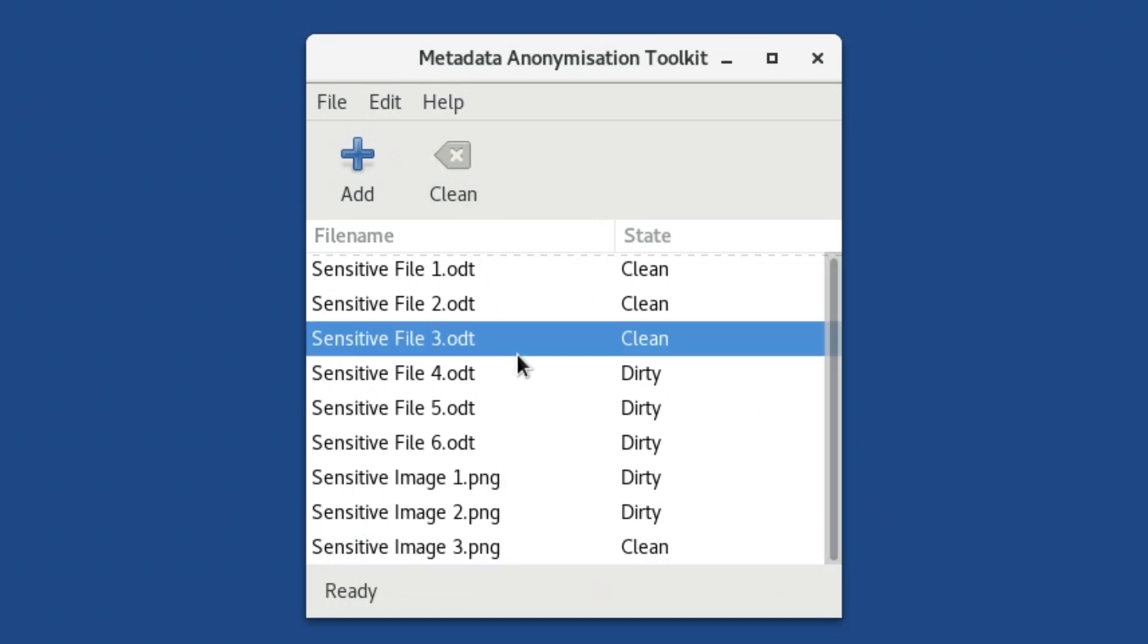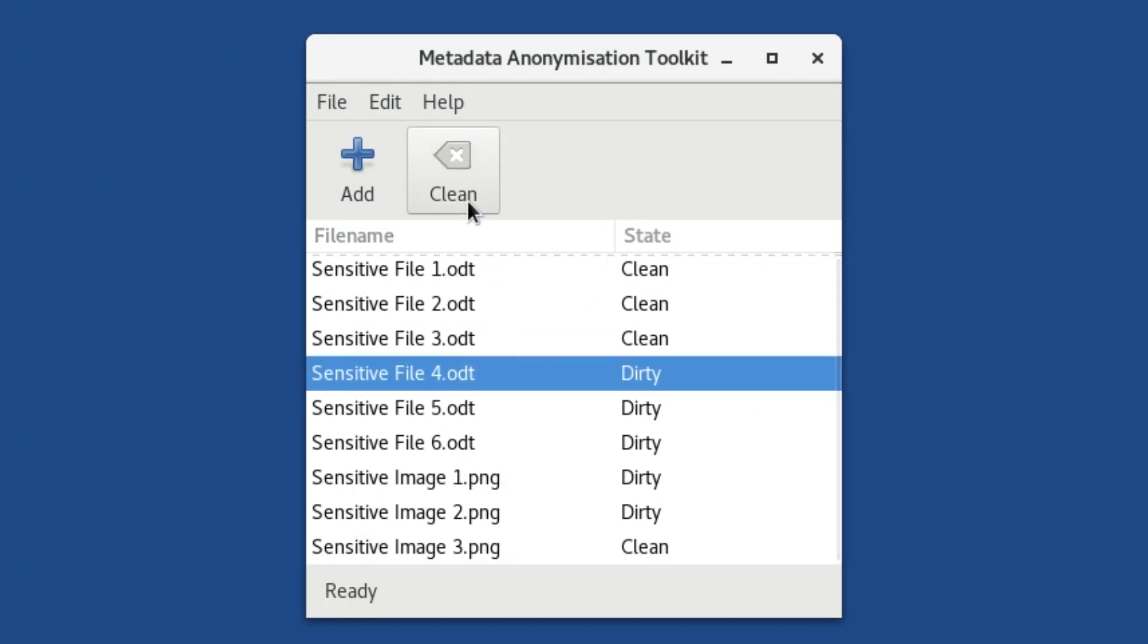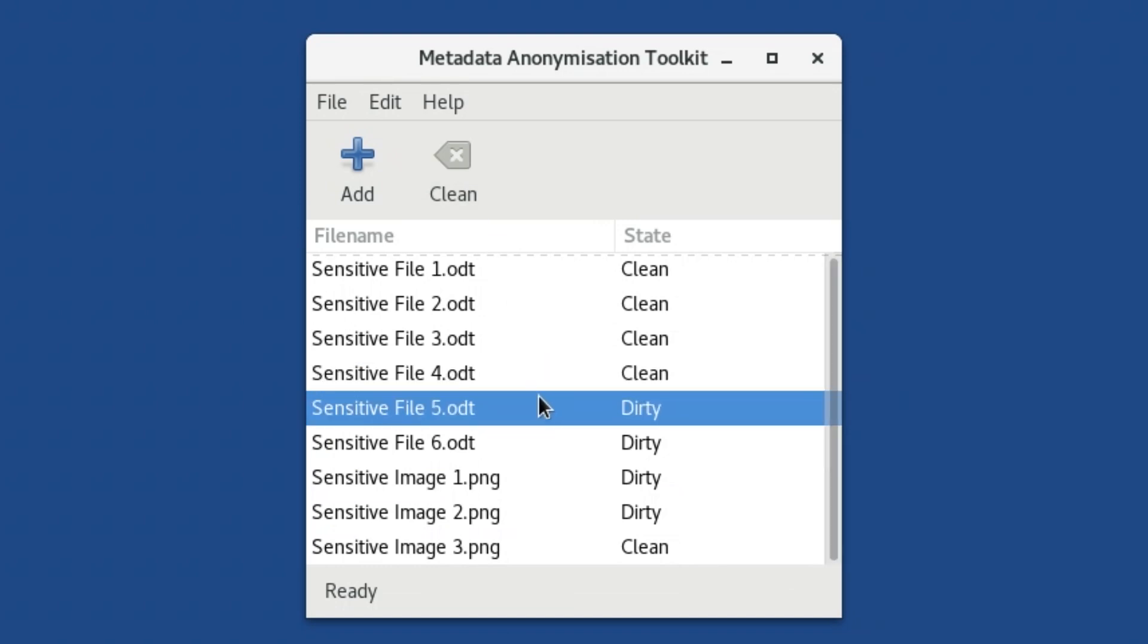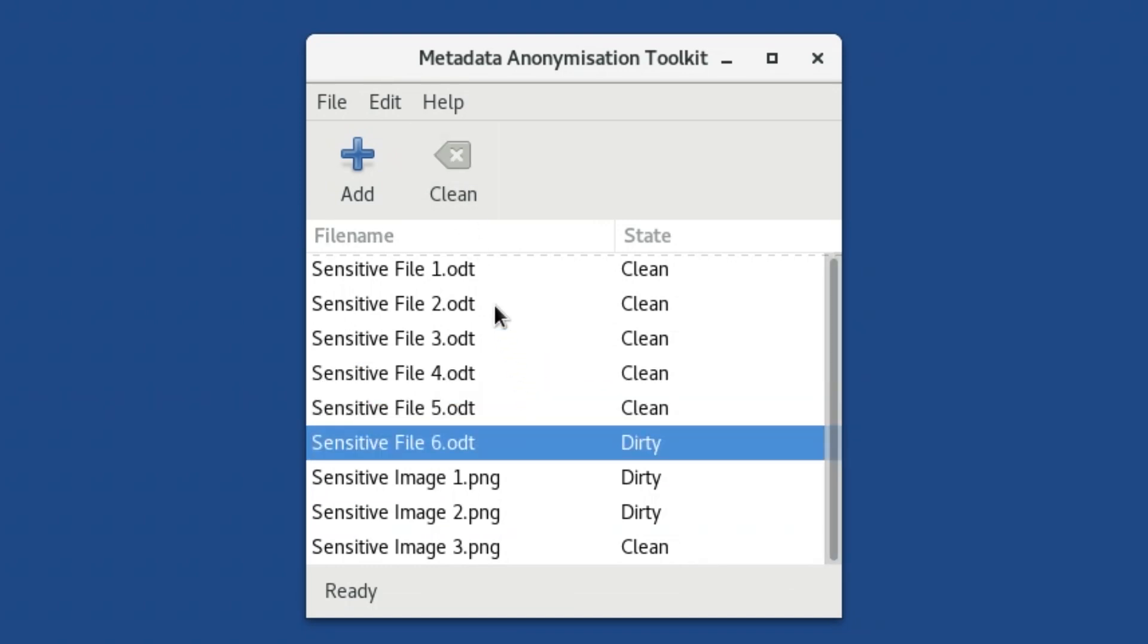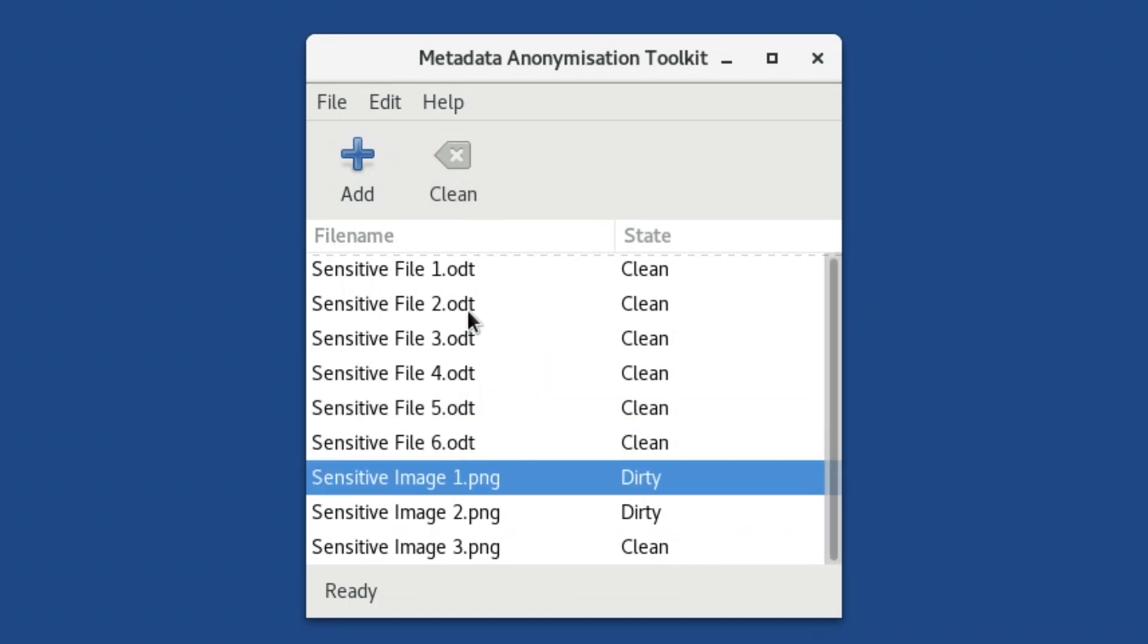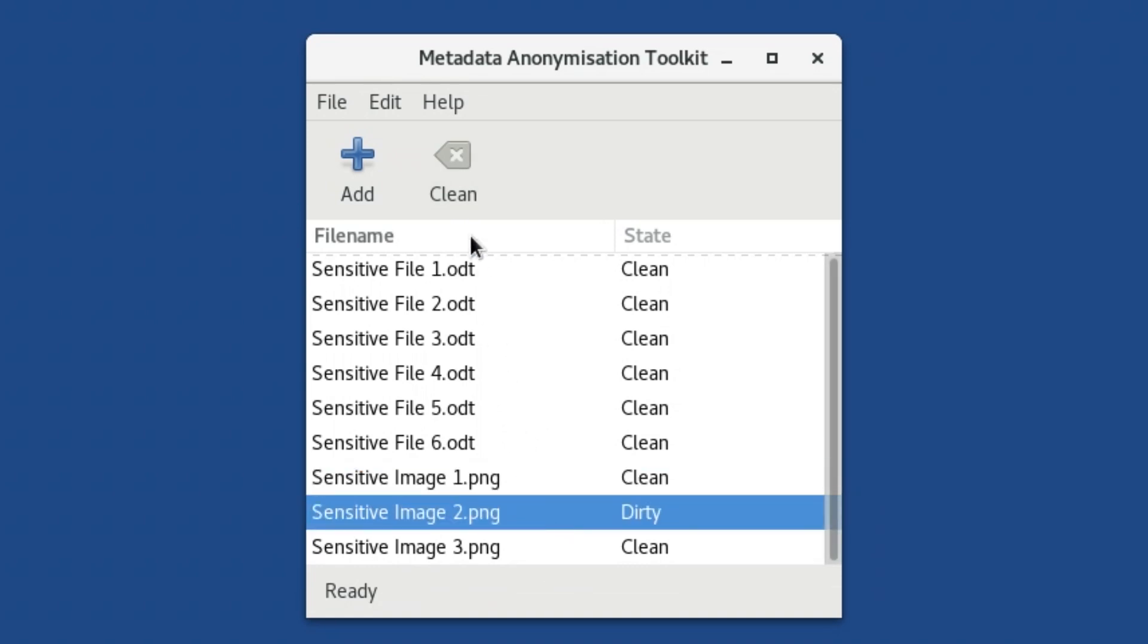A warning, though, the toolkit may not be able to remove all kinds of metadata. Using it does not guarantee safety. If the stakes are high and you're worried about metadata, you should consult an expert in order to make sure this is done properly.